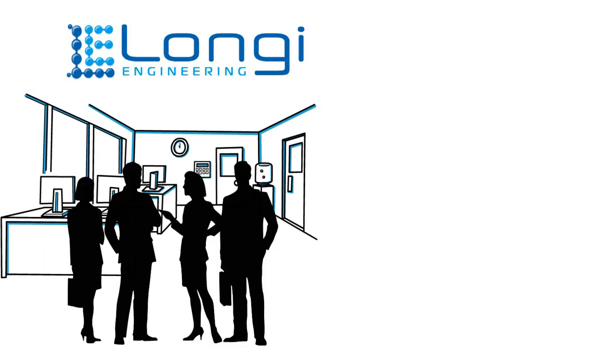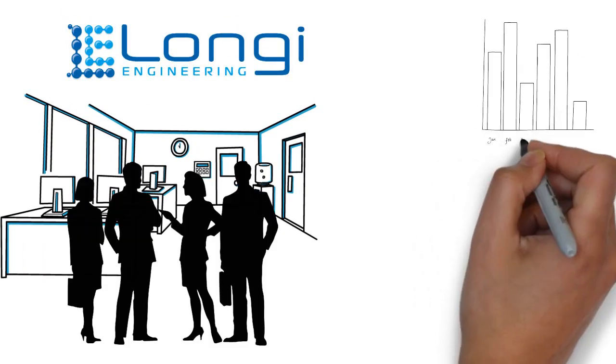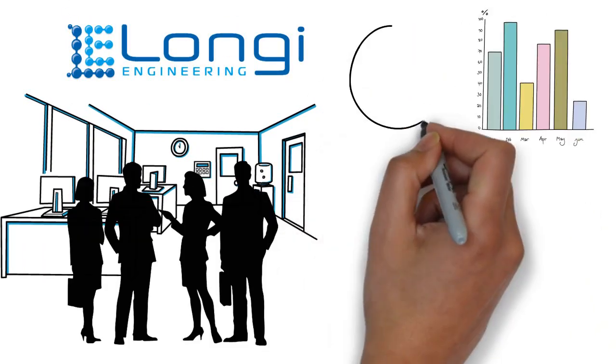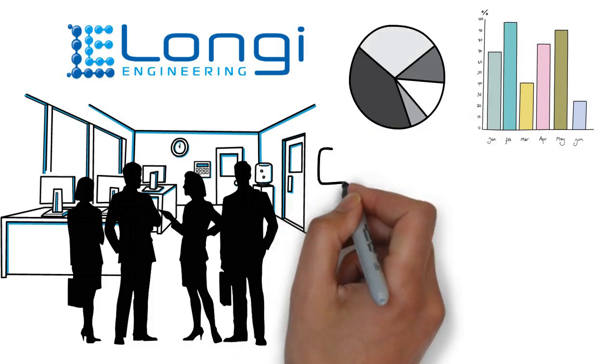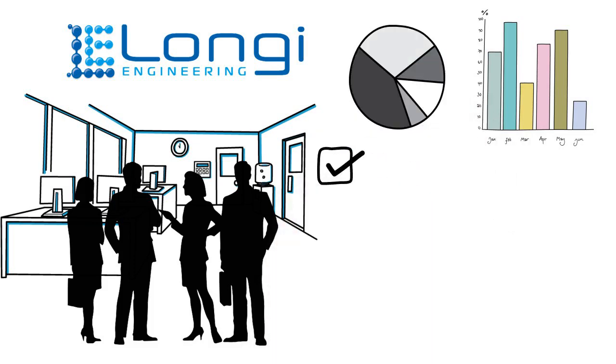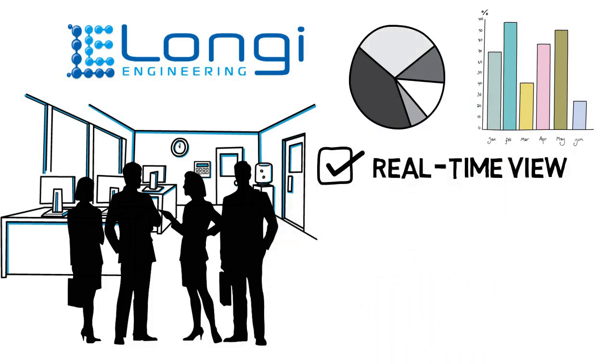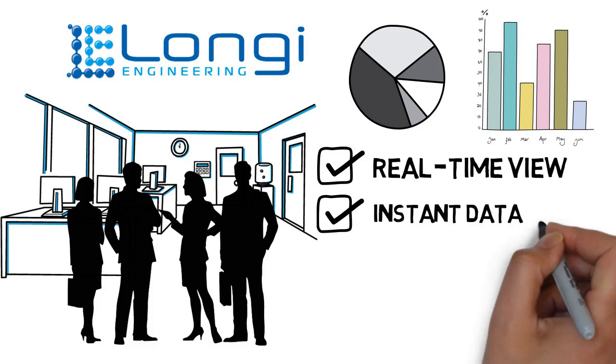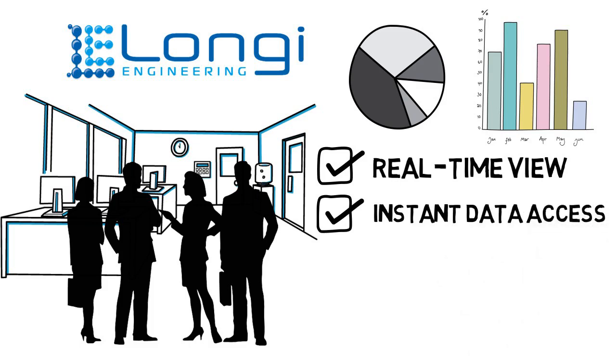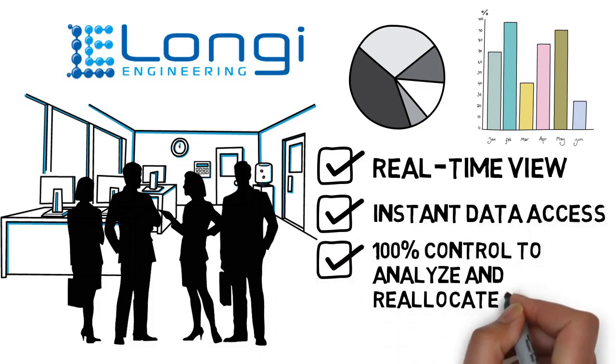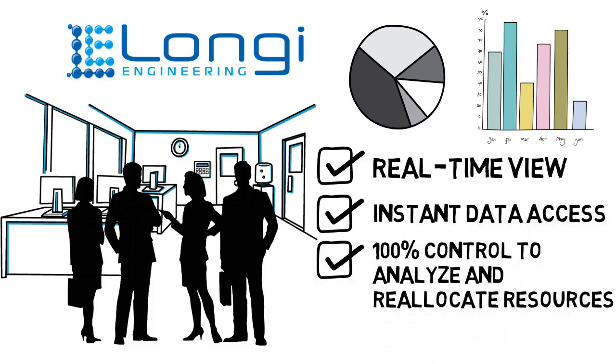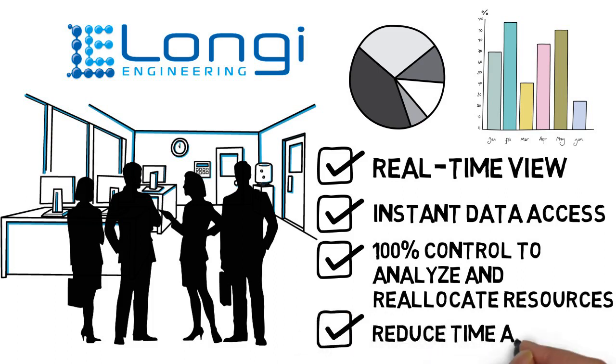You now have the ability to view in real time where your assets, human and otherwise, are deployed throughout the day. This invaluable data gives you 100% control to analyze, reallocate resources, improve operational efficiency, and reduce costs.